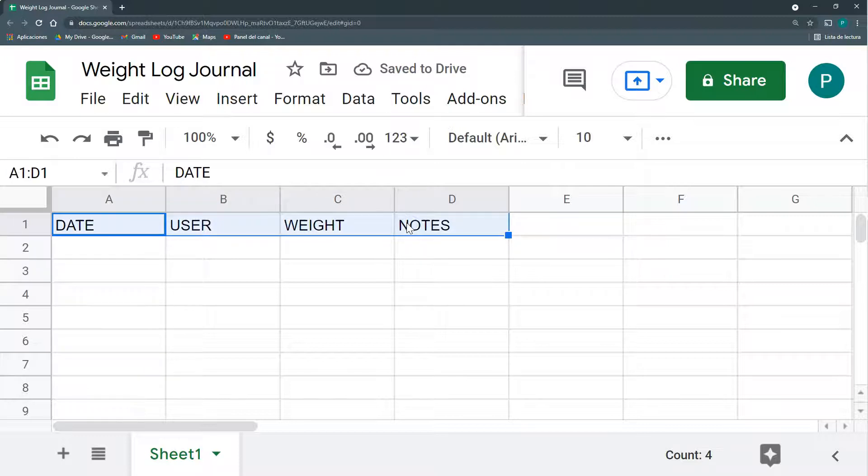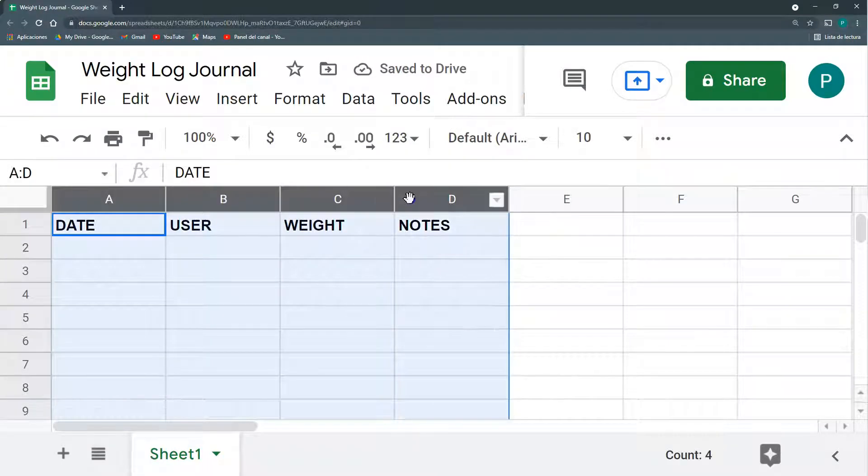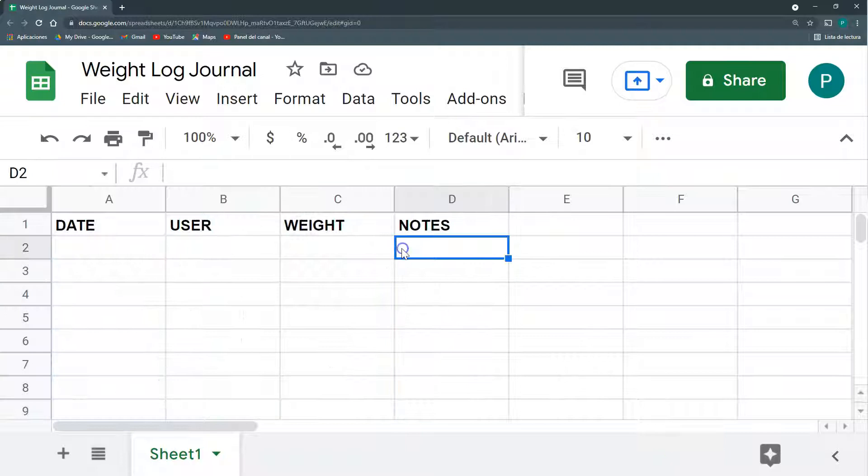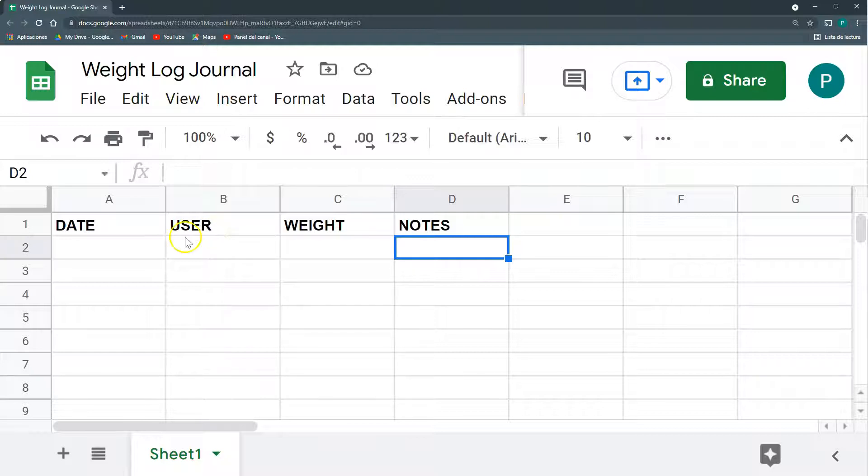This is why I used this weight tracker or weight logger, because it doesn't need many fields. With these four fields, I think we can manage most of the cases. Maybe you can add a bit more if you need them, but with these four fields, I think we're good.